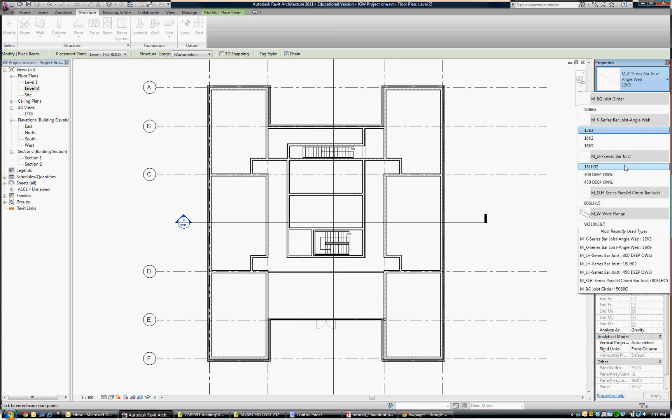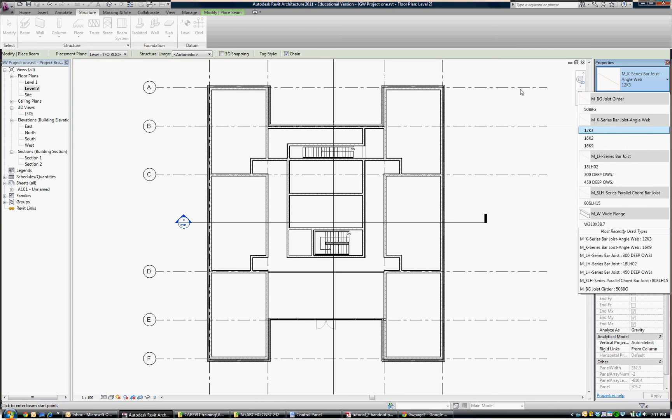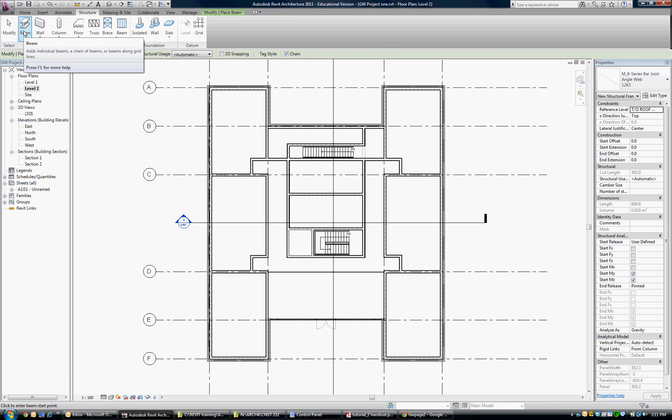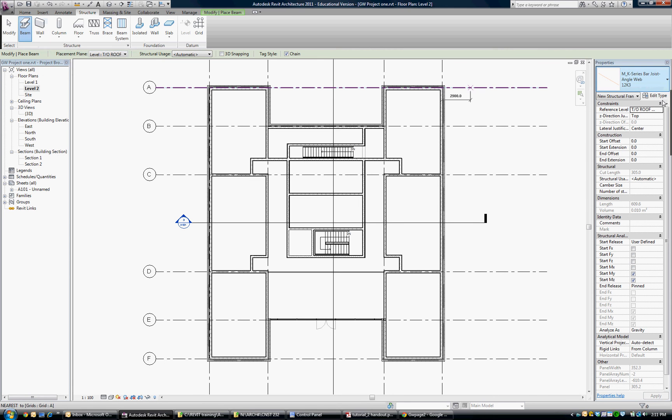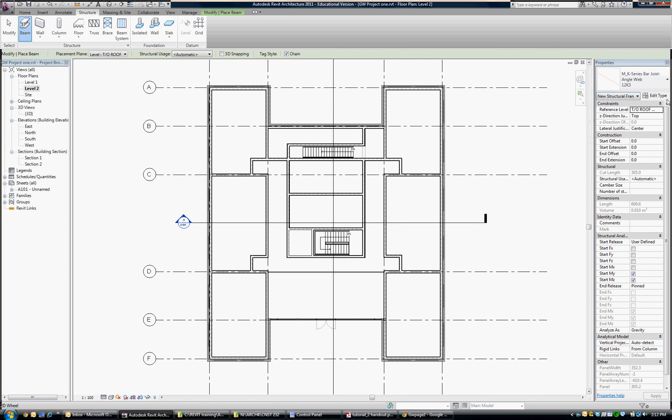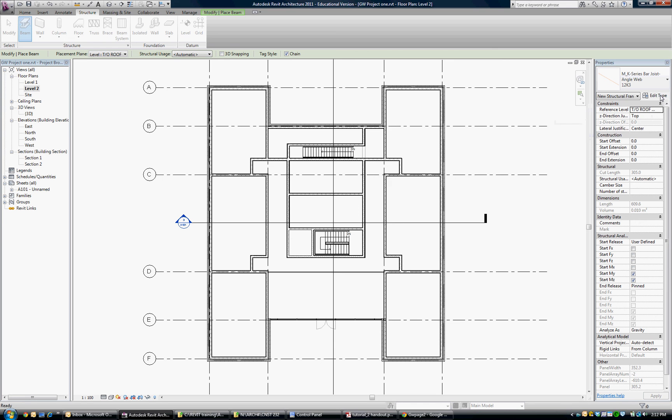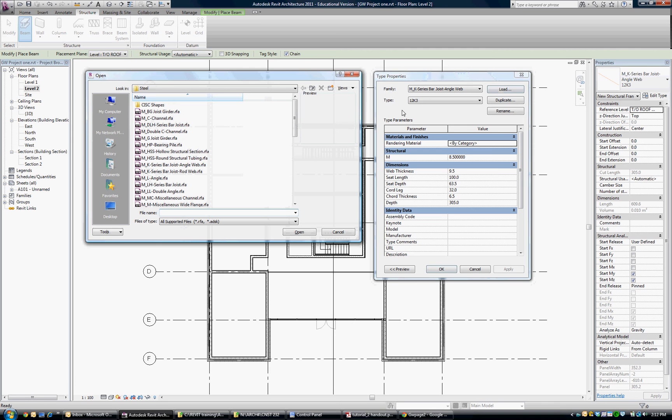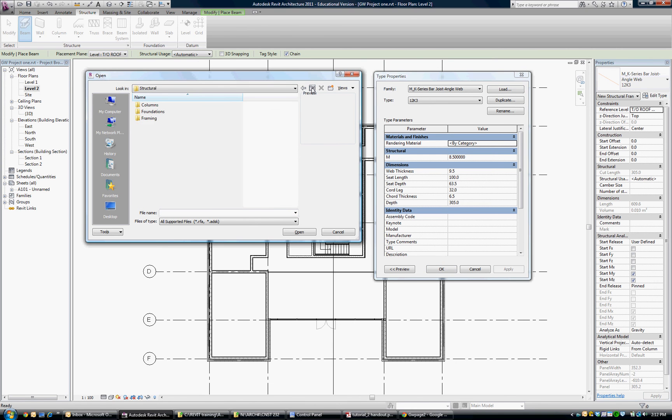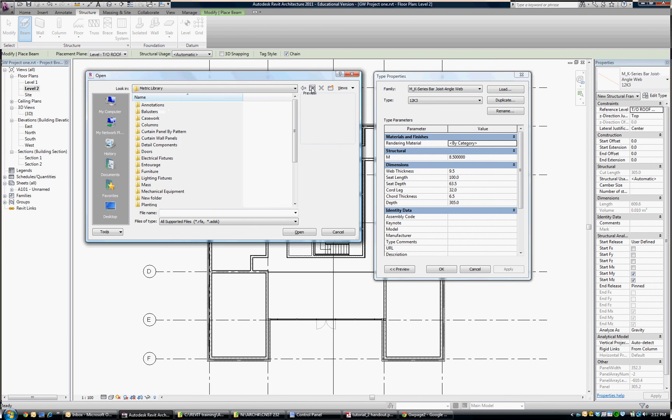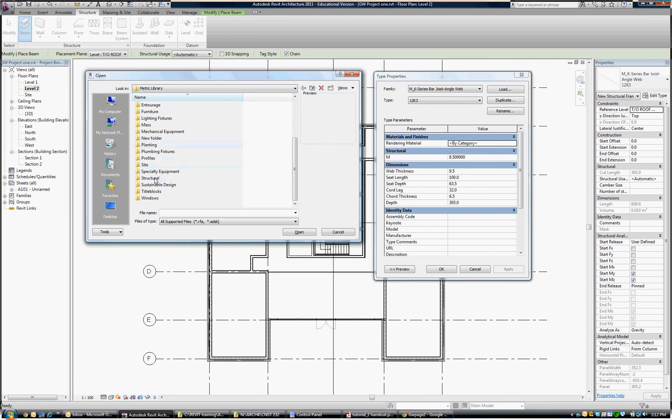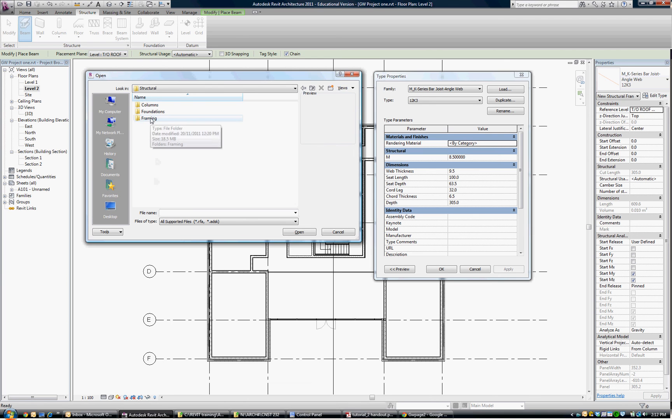I have a joist that I want to use, but if you need to load certain joists, I want to show you how to do that. I'm going to escape out under the beam button. Once you click that and go to edit type, we can load a new family and I just want to show you where that loads from. I'll back up so you can see. Basically it comes from the metric library and we scroll down to structural and choose framing.